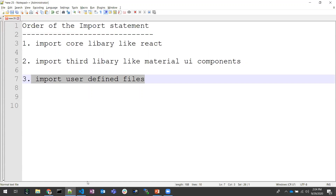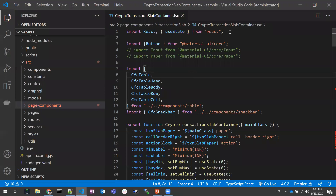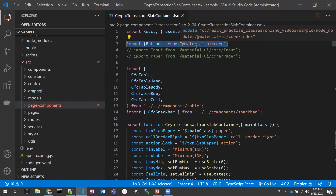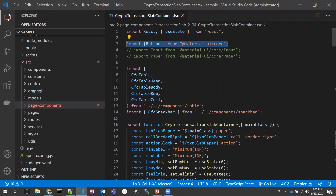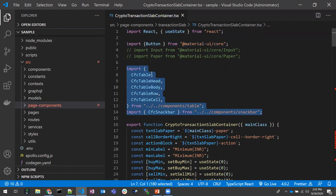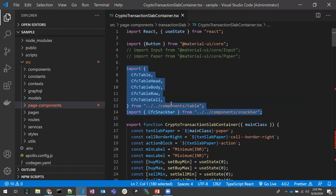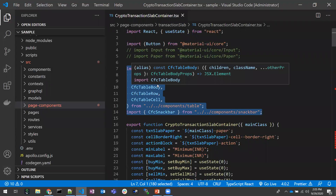I will explain that with the code. So this would be the core library. After that we give a line break and import the Material components from the component library. Then after another line break, we have the import statements for user-defined files — components we have created, pointing to those user-defined components. So this would be the best order of import statements.